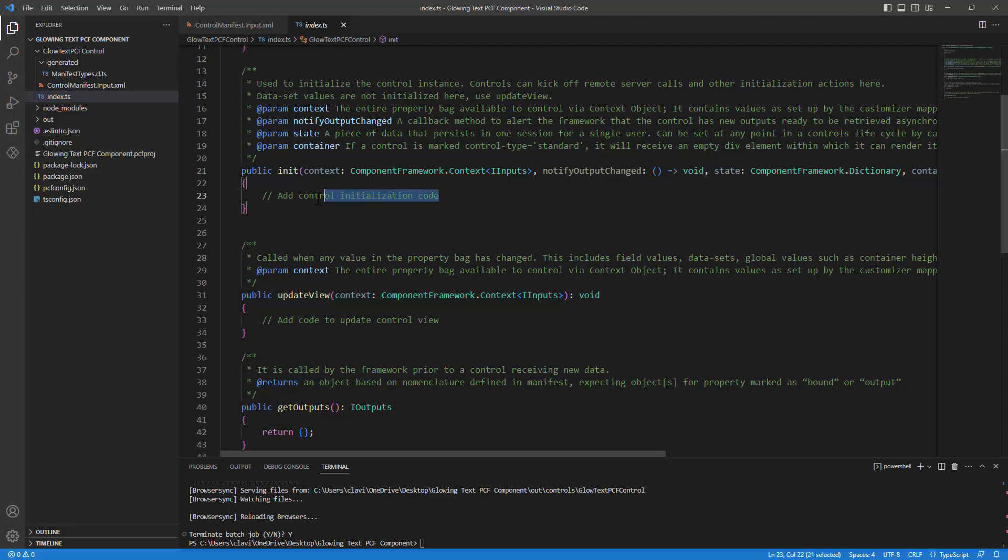Basically, you initialize your component here.